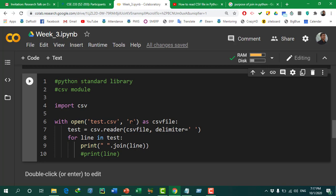We use 'r' mode to read the CSV file, and the file path is given. The file is opened and stored in a variable. The 'csv.reader' method is used to read CSV files in Python — it is a built-in method of the csv module. Then we use a loop to print all the lines, and we use a quote mark followed by '.join(line)' — the 'join' method joins all the strings from separate lines.